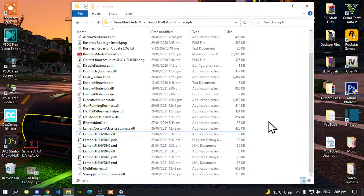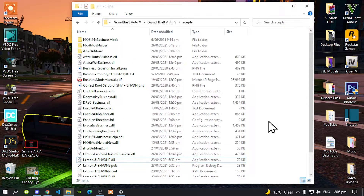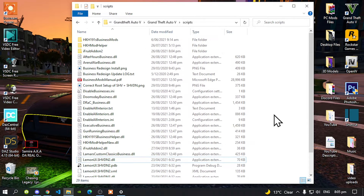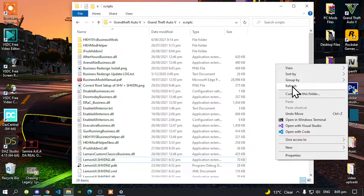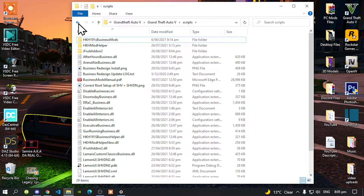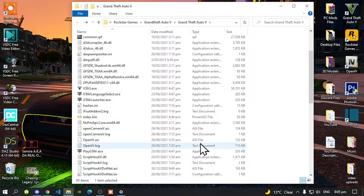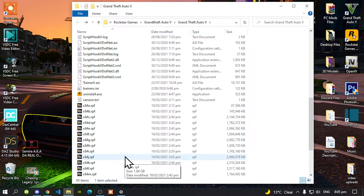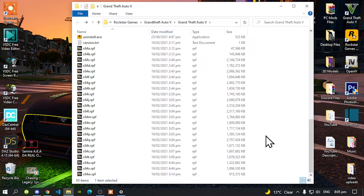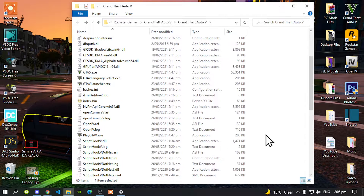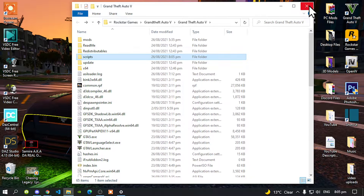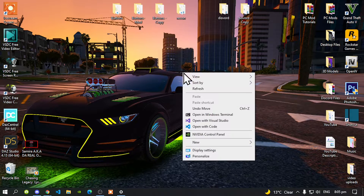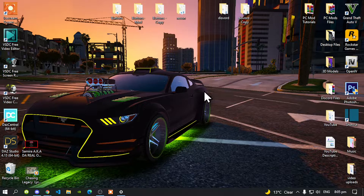We have basically done all of that. But before we do anything else, right click and refresh your scripts folder. Then go back to your GTA V main folder. The only trainer I have inside my main folder is Simple Trainer. So we have finished with this. Exit out of your game folder, right click, refresh your desktop and I'll see you in the game.